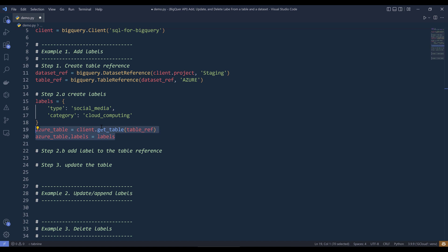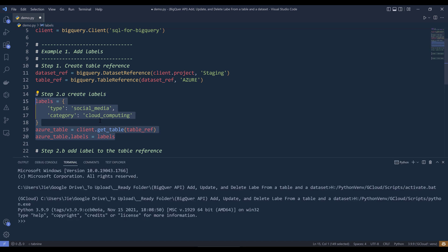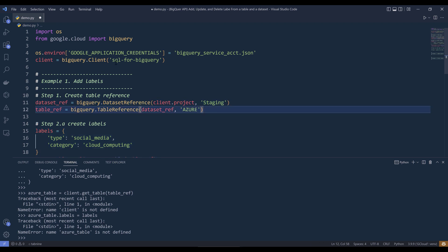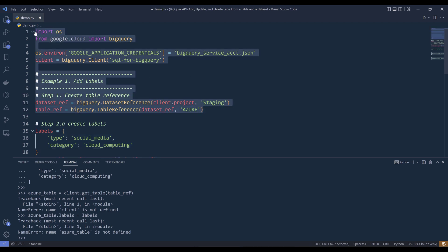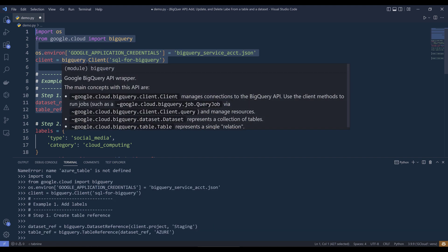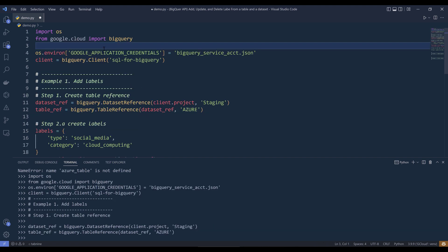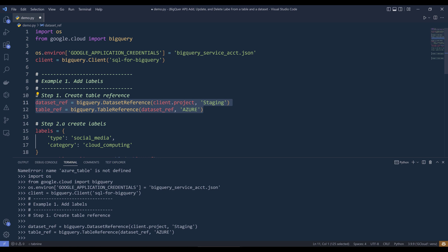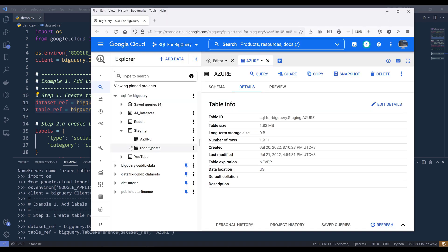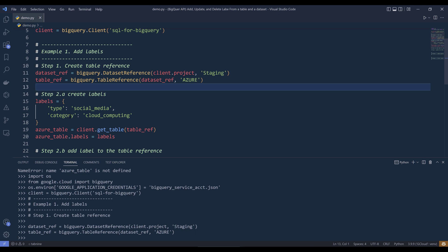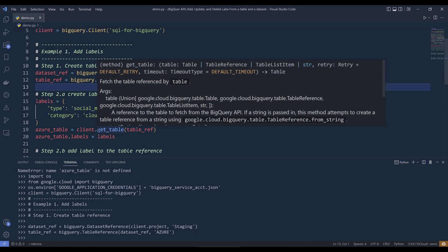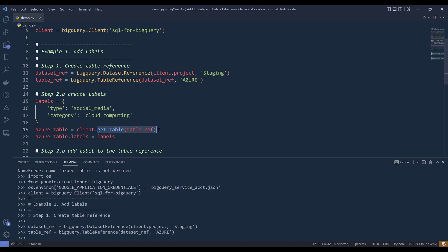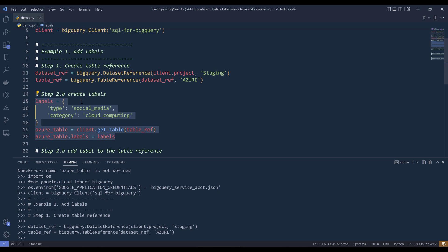Now if I go ahead and run this code block — I forgot to create my client instance first. So here I'm going to go ahead and run lines one to twelve. That creates my BigQuery client instance as well as creating my Azure table reference. By this point, I haven't actually linked to my address table in my BigQuery project. It's not until you actually use the get_table method that you connect to the address table in the BigQuery project. So here I can update the address table's label.